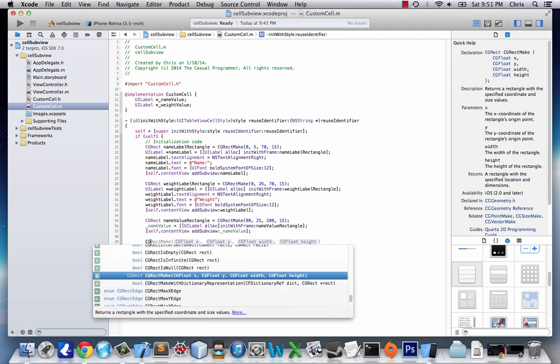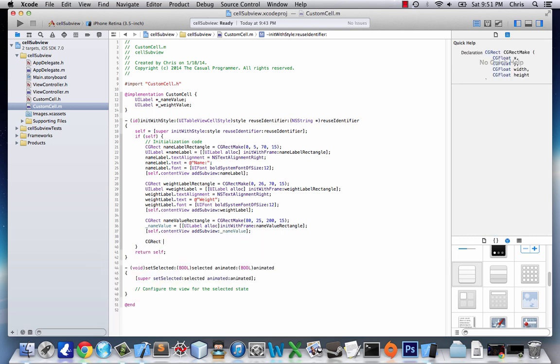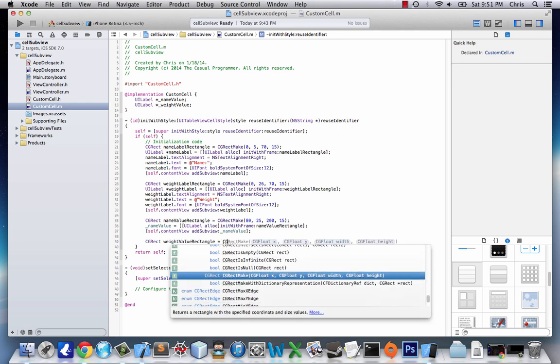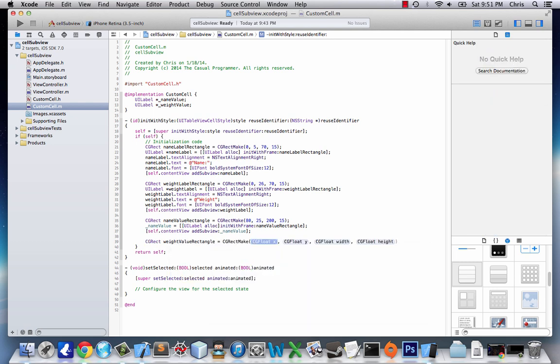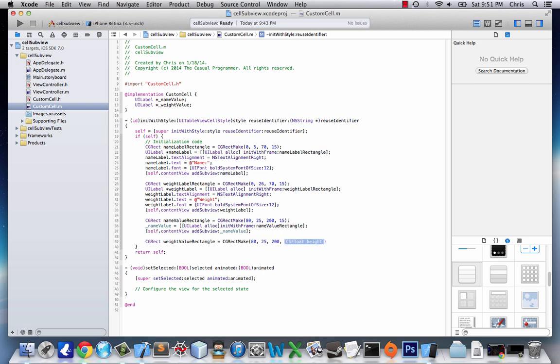And one last one, CGRect, weightValueRectangle equals CGRectMake, 80, 25, 200, 15.